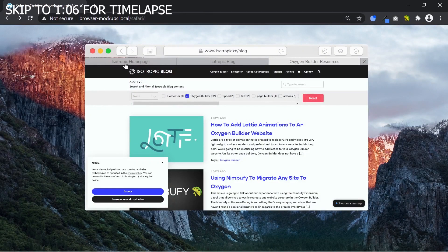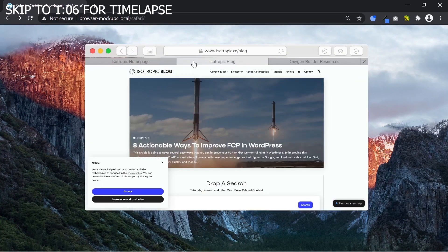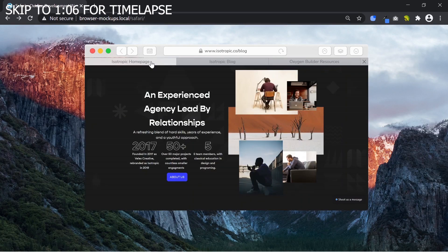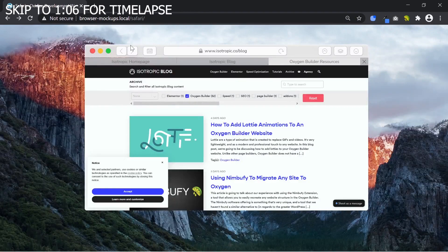Hey guys, this is James from Isotropic. In this video it's a little bit different — it's not a tutorial, it's actually just a very long but condensed time-lapse of me creating this Safari browser mock-up using only native Oxygen Builder elements, created in about an hour but condensed to, I believe, 15 minutes.